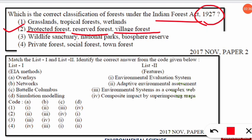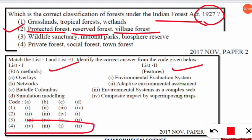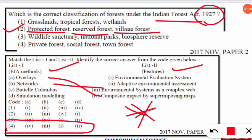Next is a match-the-following in which List 1 has EIA methods and List 2 has their features. The correct code is option number four. The overlay method features composite impact by superimposing maps, related to remote sensing and GIS. The network method in EIA matches with 'environmental system as a complex web.' Battle Columbus matches with environmental evaluation system. Simulation modeling matches with adaptive environmental assessment.